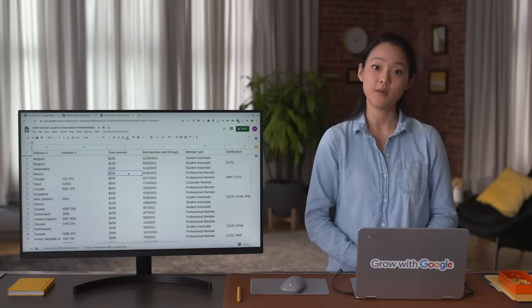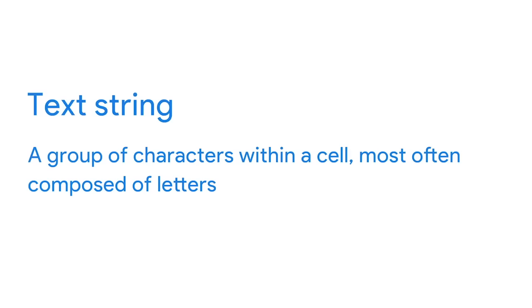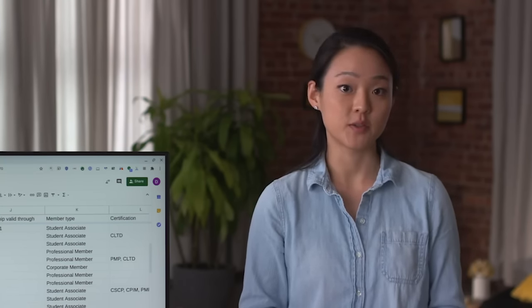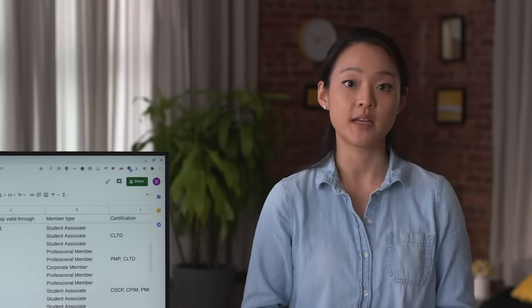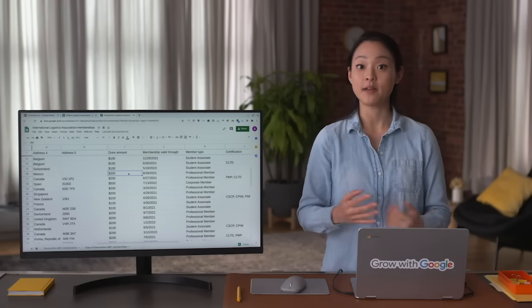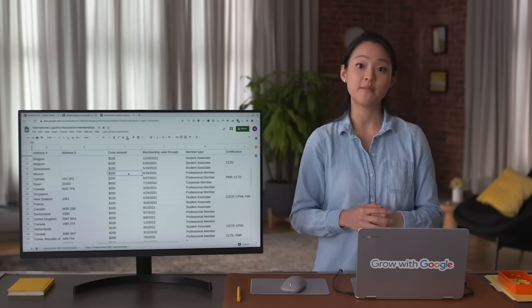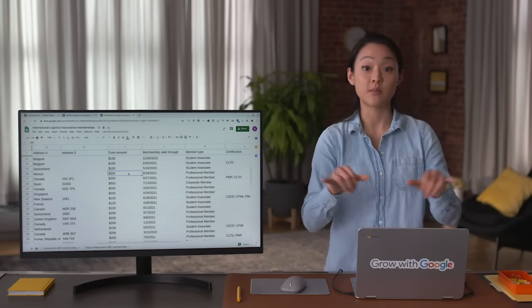In data analytics, a text string is a group of characters within a cell, most often composed of letters. An important characteristic of a text string is its length — just the number of characters in it. It's also useful to know that a substring is a smaller subset of a text string. Split is a tool that divides a text string around a specified character and puts each fragment into a new and separate cell. Split is helpful when you have more than one piece of data in a cell and you want to separate them out.